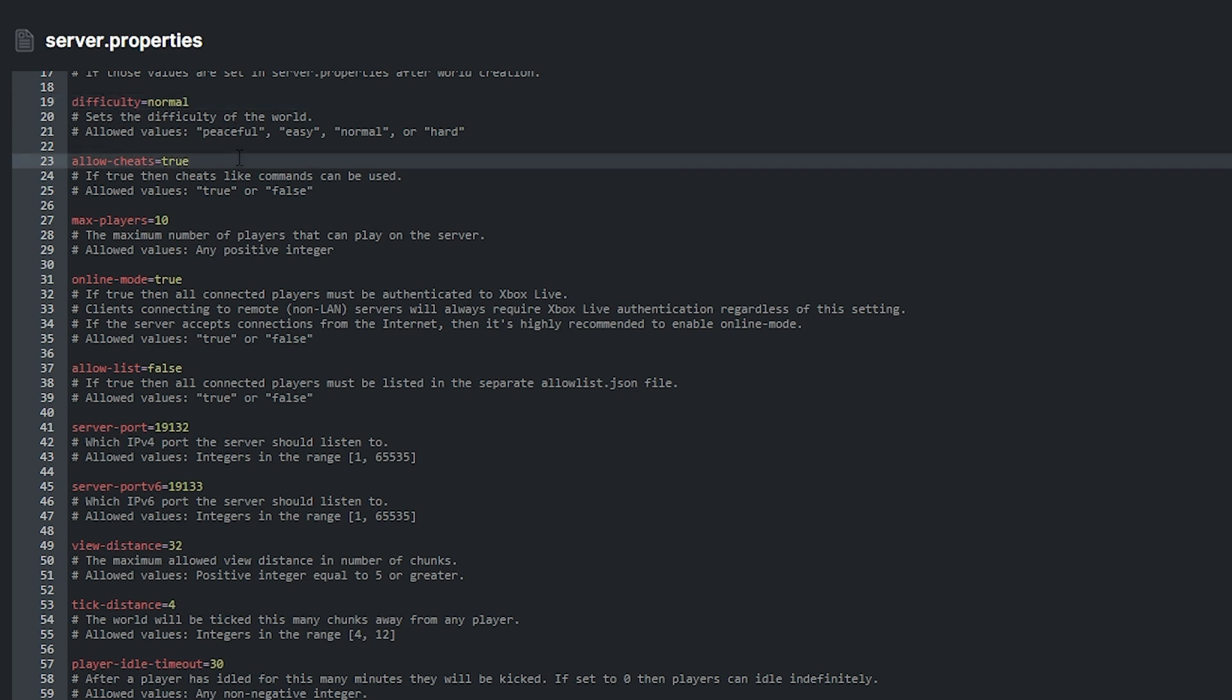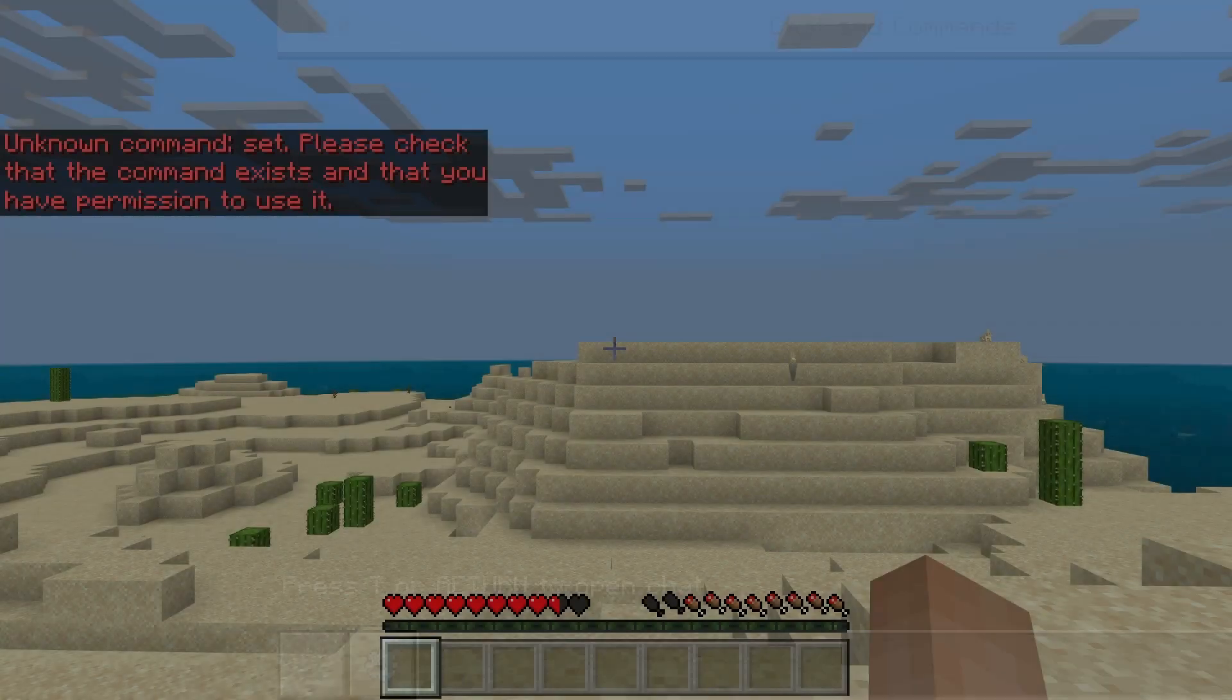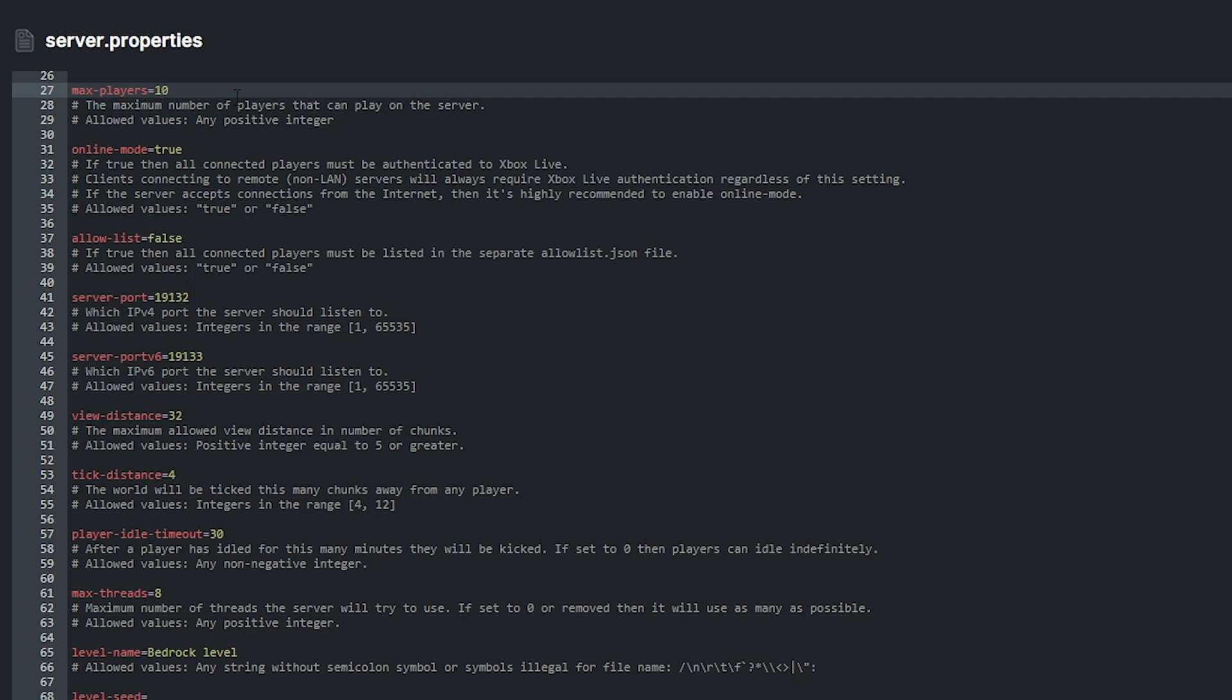Allow cheats is simple. If you set the value here to true, it means that cheats like commands can be used on your server. If it's set to false, commands like slash set time day will not work. Max players is the maximum number of players that can play on your server. For example, if you set the number here to 100, only 100 players will be able to enter your server so when it's full, no one else can join.